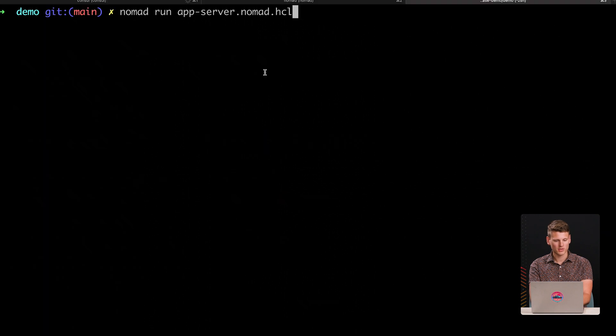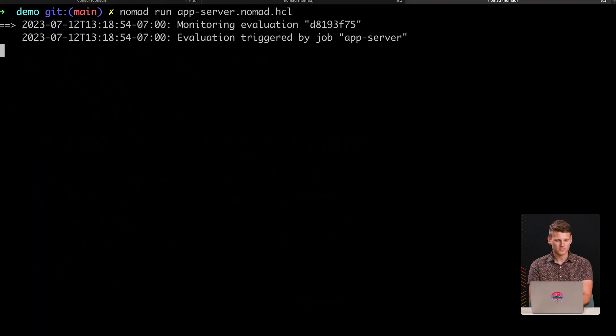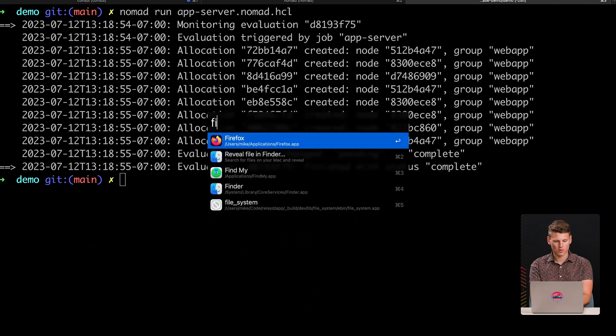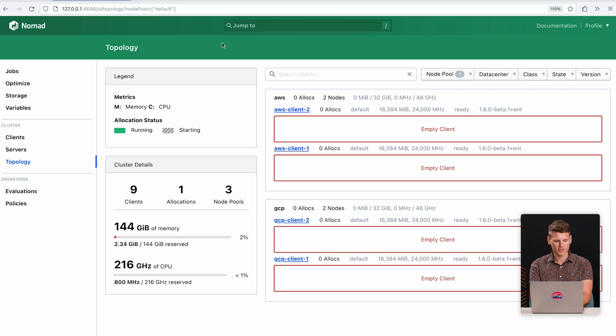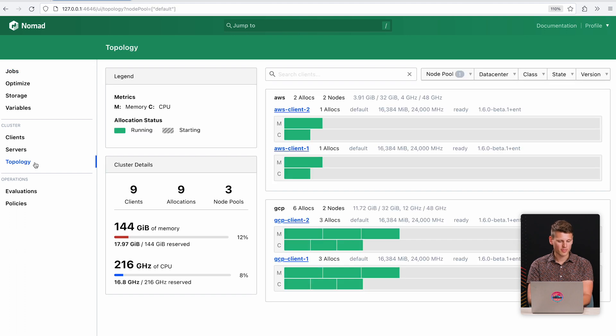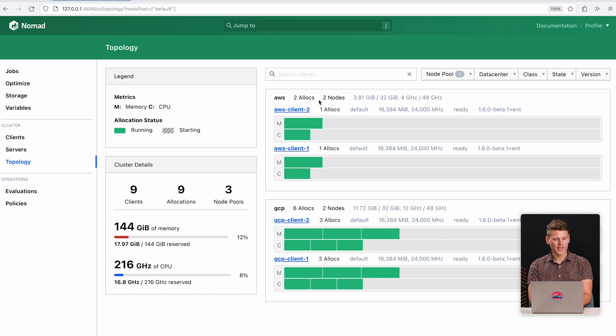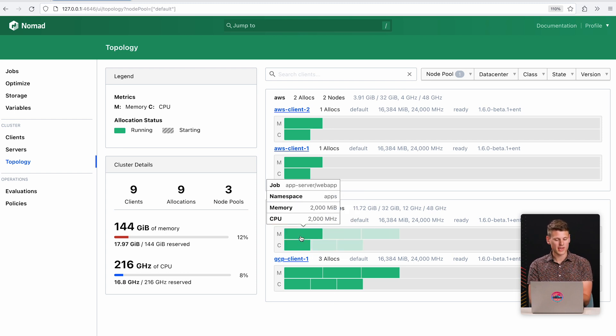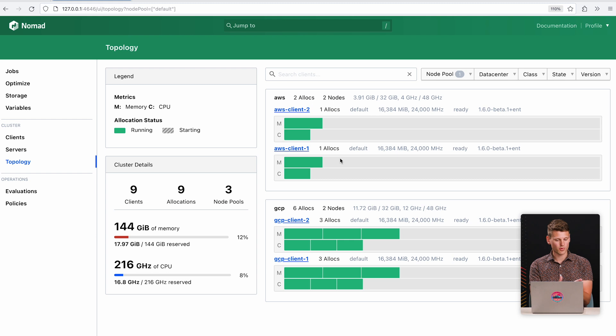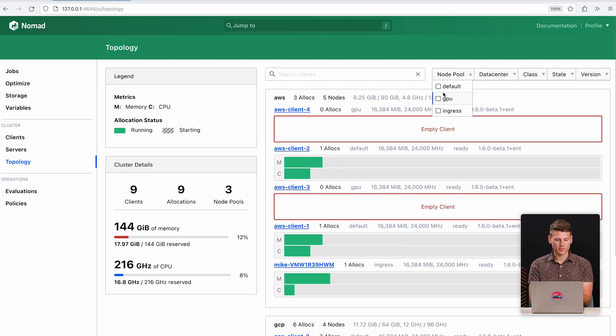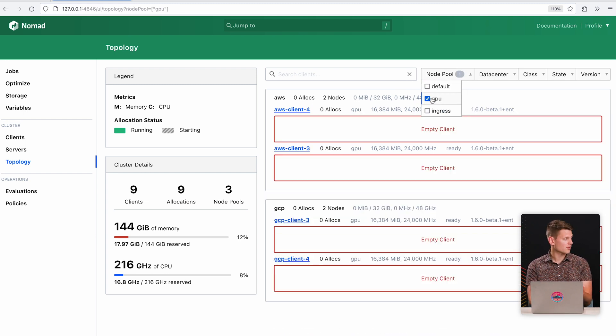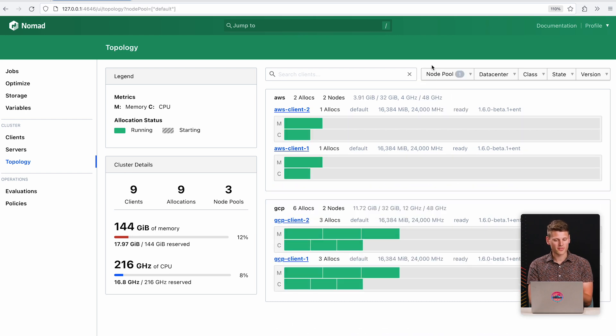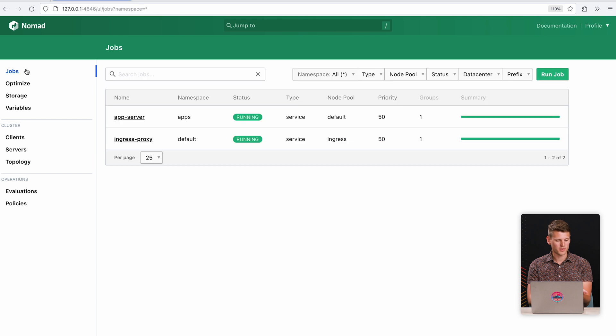So let's see this in action. I open up my terminal and now I say Nomad run app-server. This now deploys and we'll bring back up Nomad. I look at my jobs, the app server's now running. And if I look at the topology page, we see that we're in the default node pool and our jobs have been automatically placed onto the default node pool. So now these allocations are spread over these four different clients. And if we look at our GPU nodes, we have nothing there, which is exactly what we expect.